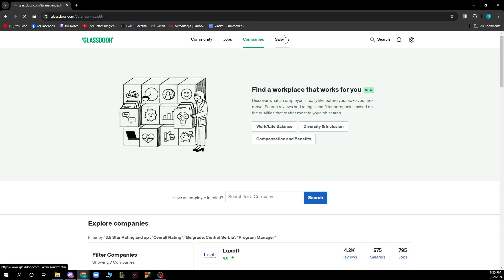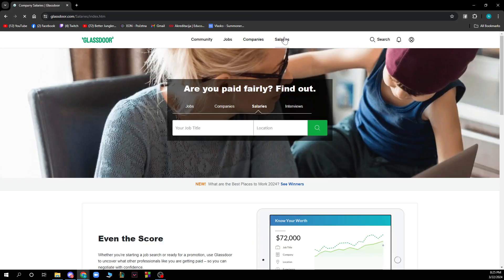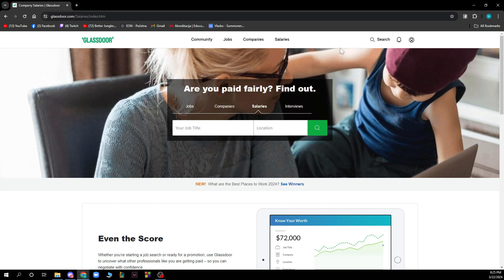We also have the salaries section where you can see if you're paid fairly. You can type the job title here and the location, search for it and find that out.